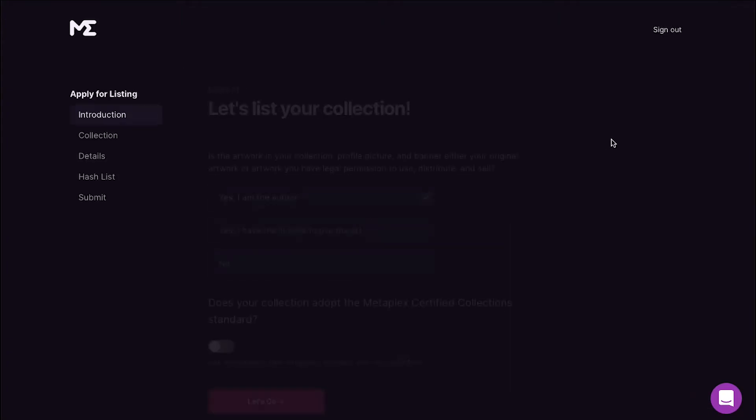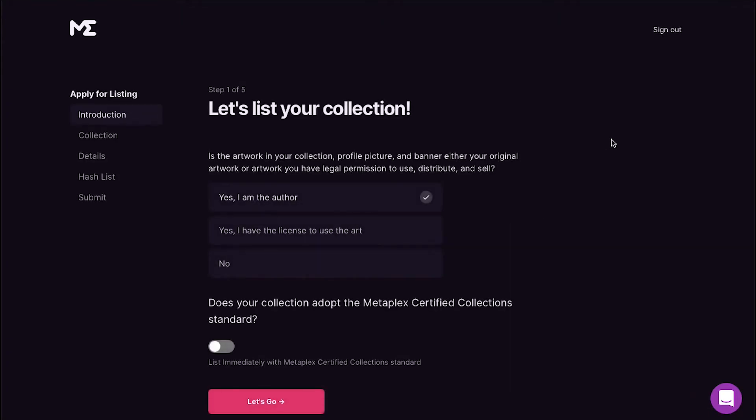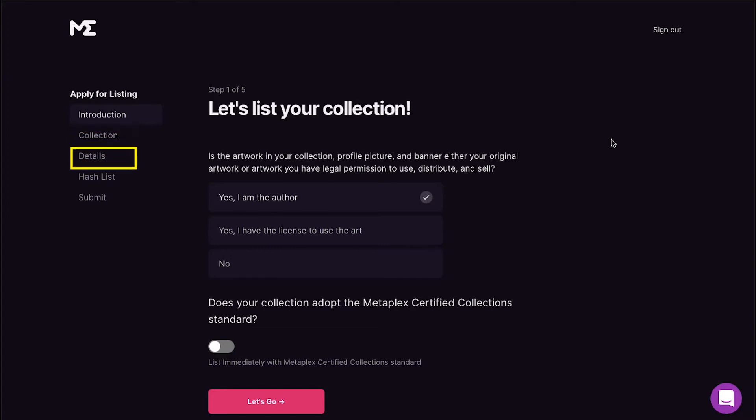On Magic Eden you can apply for a listing in five easy steps which are Introduction, Collection, Details, Hash List, and finally Submit. This is your first step which is the Introduction for your listing.